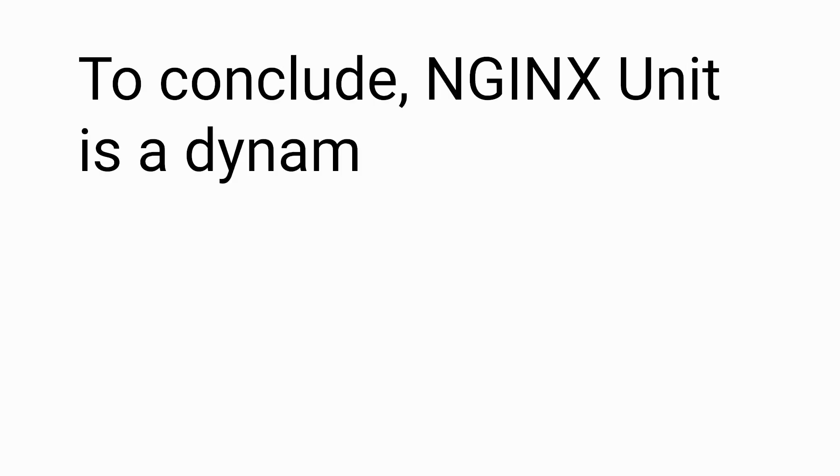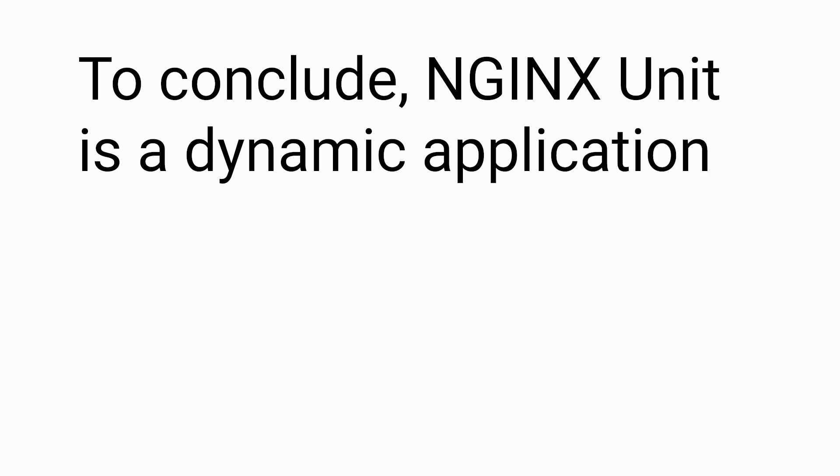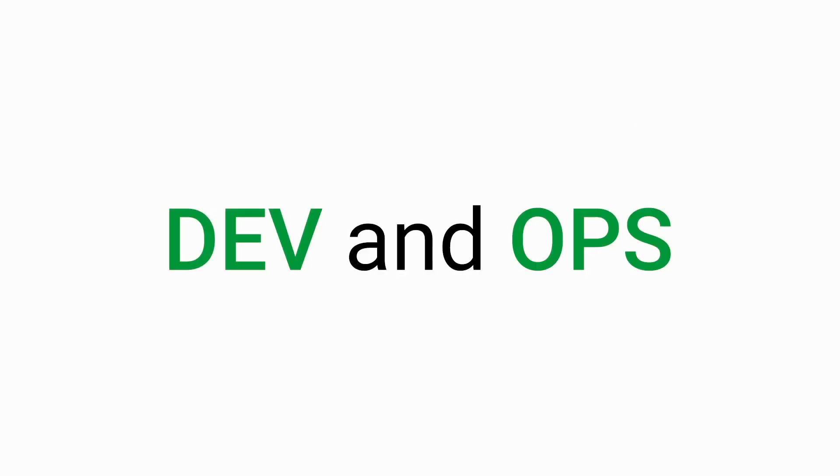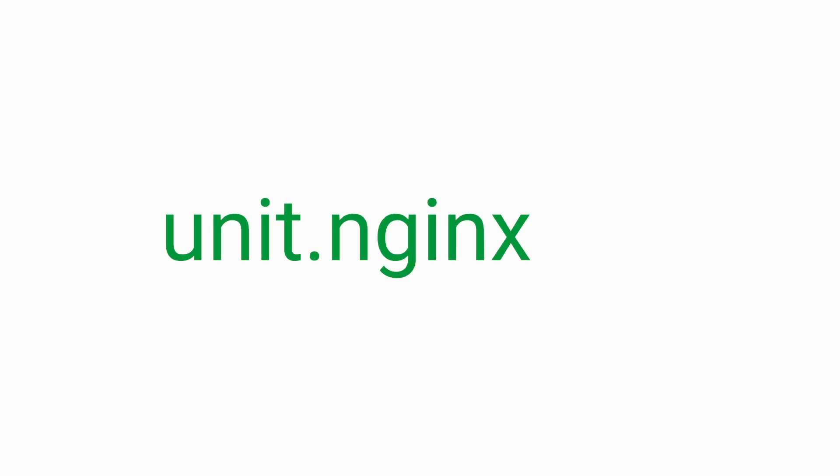To conclude, Nginx Unit is a dynamic application server designed to give dev and ops more flexibility, control, and resiliency. Try it yourself at unit.nginx.org.